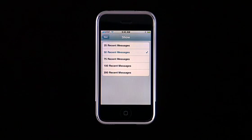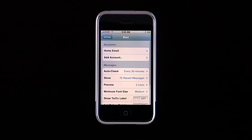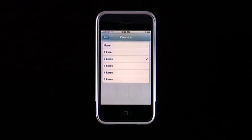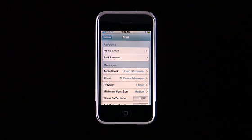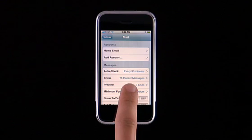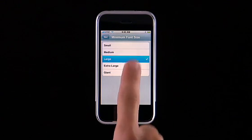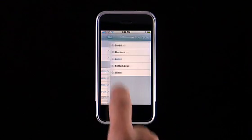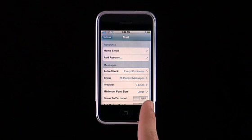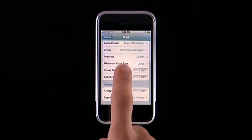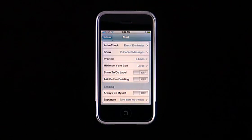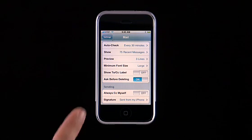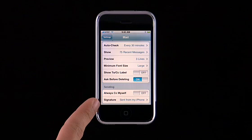Tap here to adjust how many recent messages are displayed. Tap Preview to see how many lines of text are shown in the email preview. To increase or decrease the email font size, tap Minimum Font Size. There are options to show the To or CC label, and to be prompted before deleting a message. You can also select to be CC'd on outgoing emails, and you can even customize your email signature.